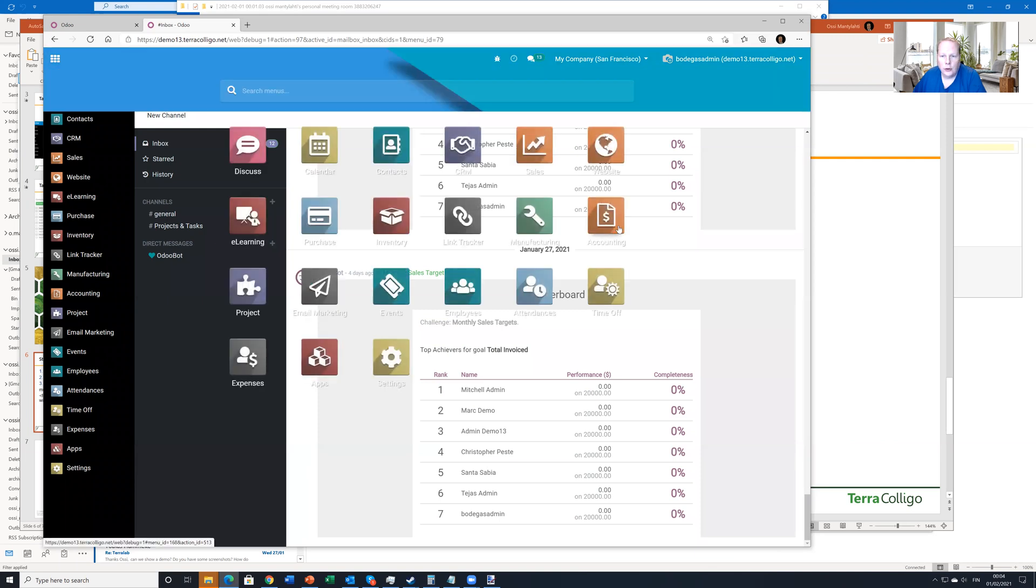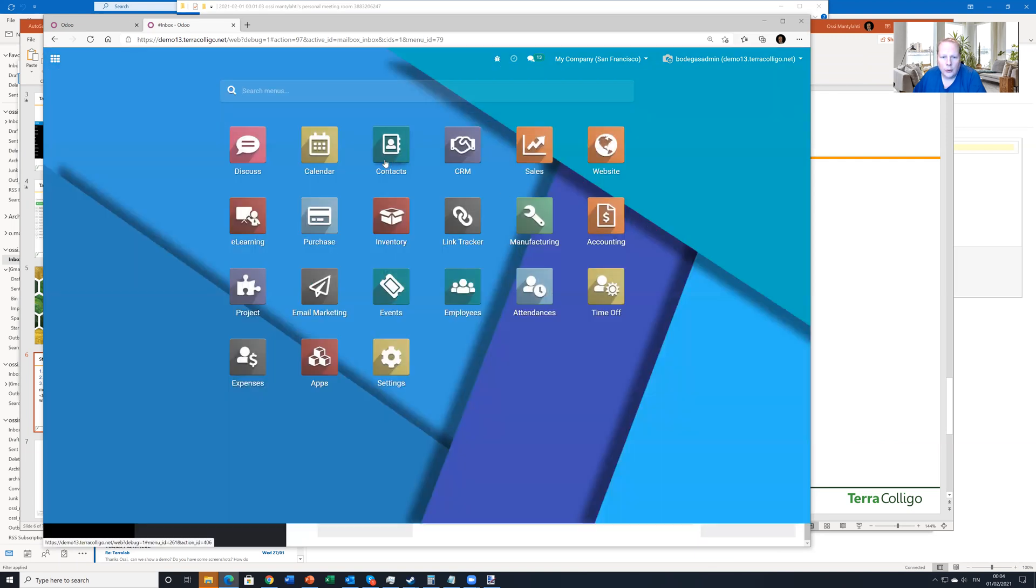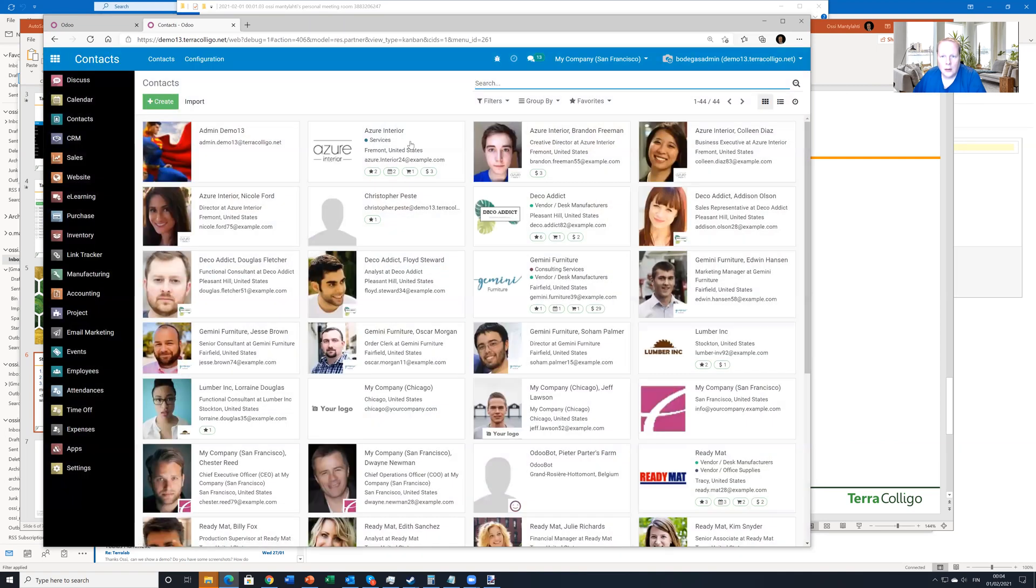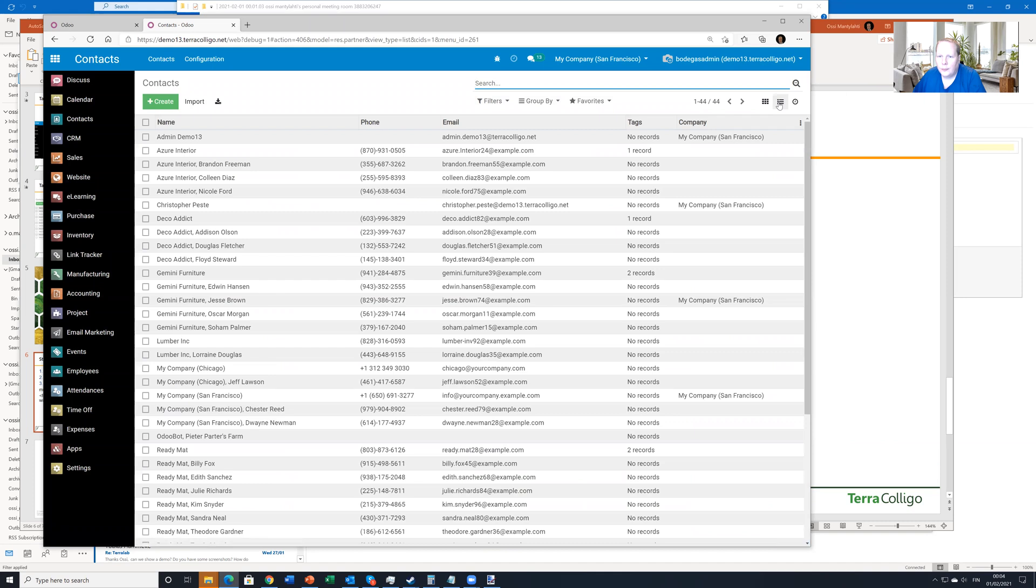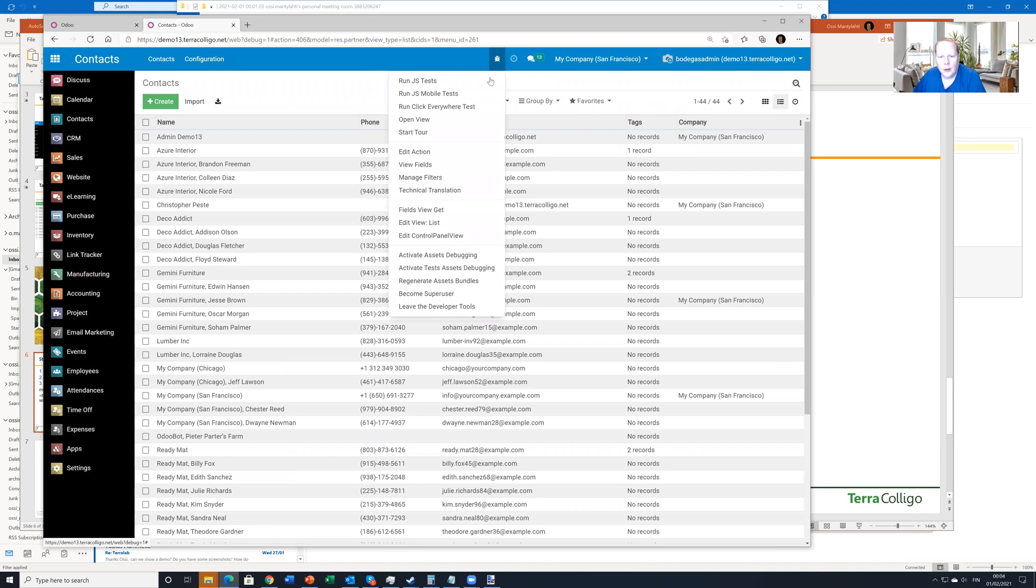So let's go back to the contacts. Now we go to contacts. And we go to list view. And now we have to open this Spider-Man menu. And we have to edit the list view.